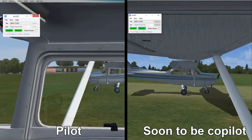We've got two aircraft loaded up here connected to JoinFS on the same hub so we can see each other at the end of the runway. On the left is the aircraft that the pilot's in — that's the one that will actually be used for the flight. The one on the right is the aircraft that the co-pilot is going to get out of and get into the other aircraft.